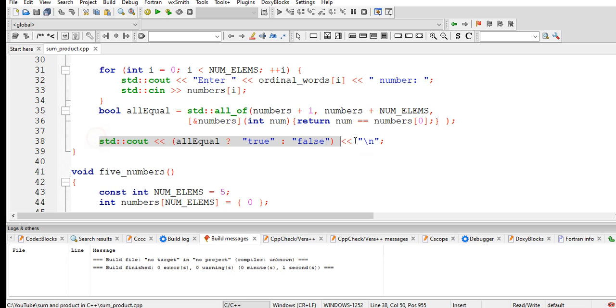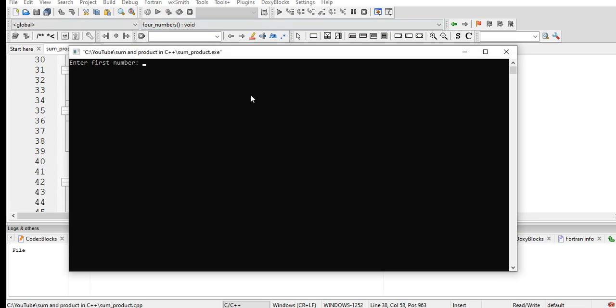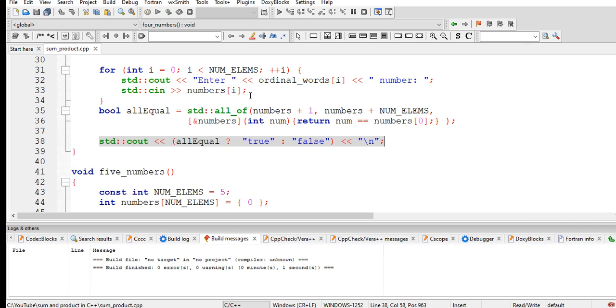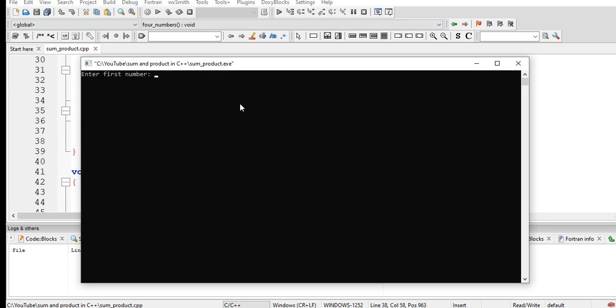Let us run the code. Enter first number. Let's say two, two, two, two, two. True. Five, three, five, six, seven. Oops, sorry. Let us run again. Sorry. One, one, one, one, one. True.